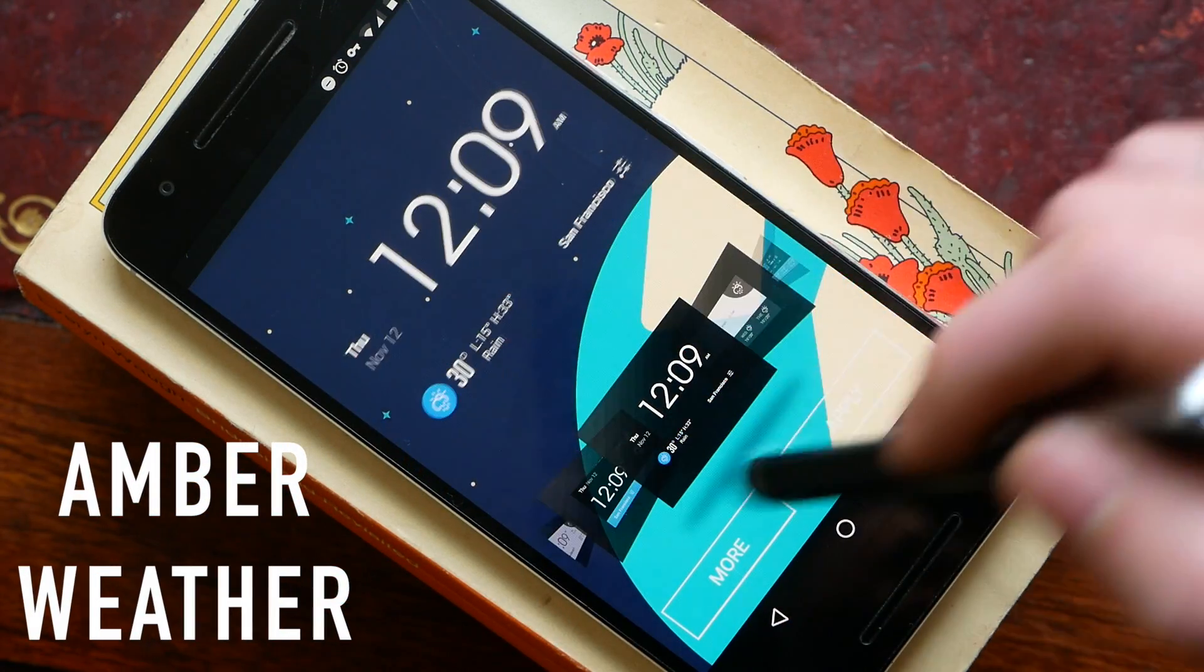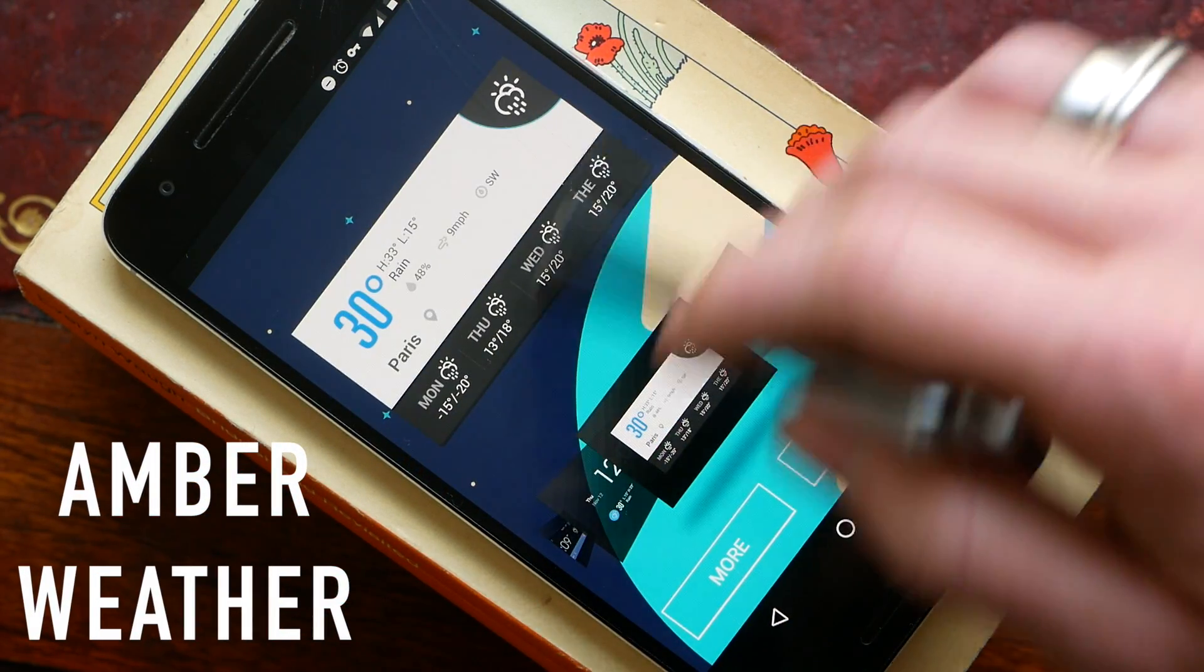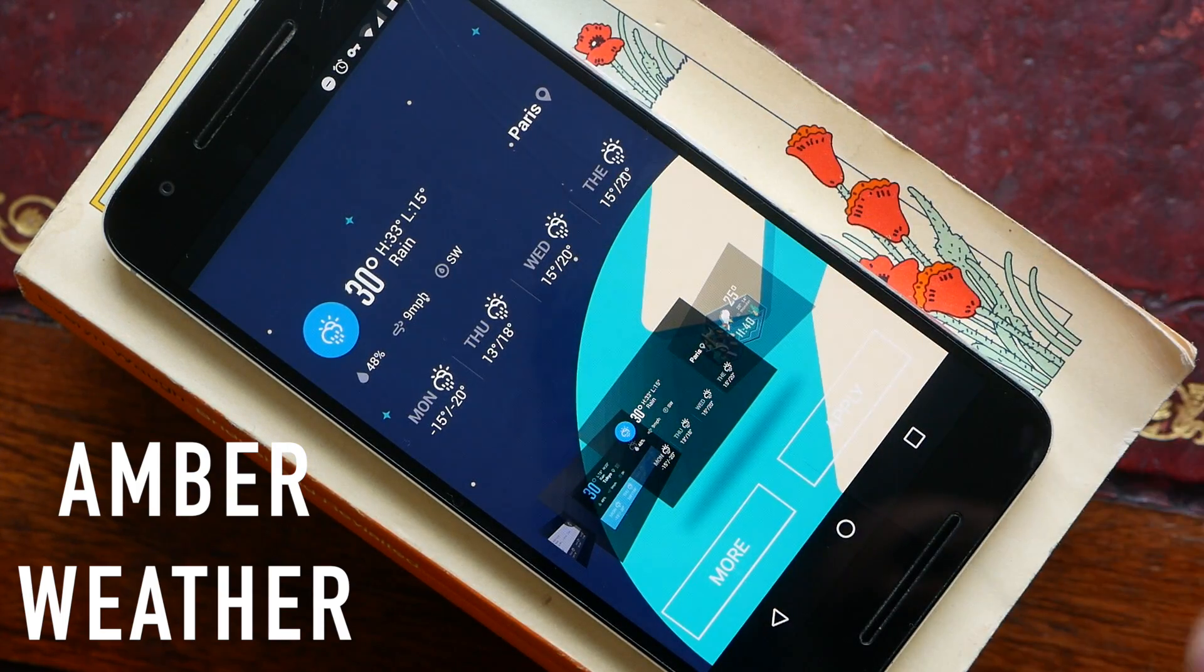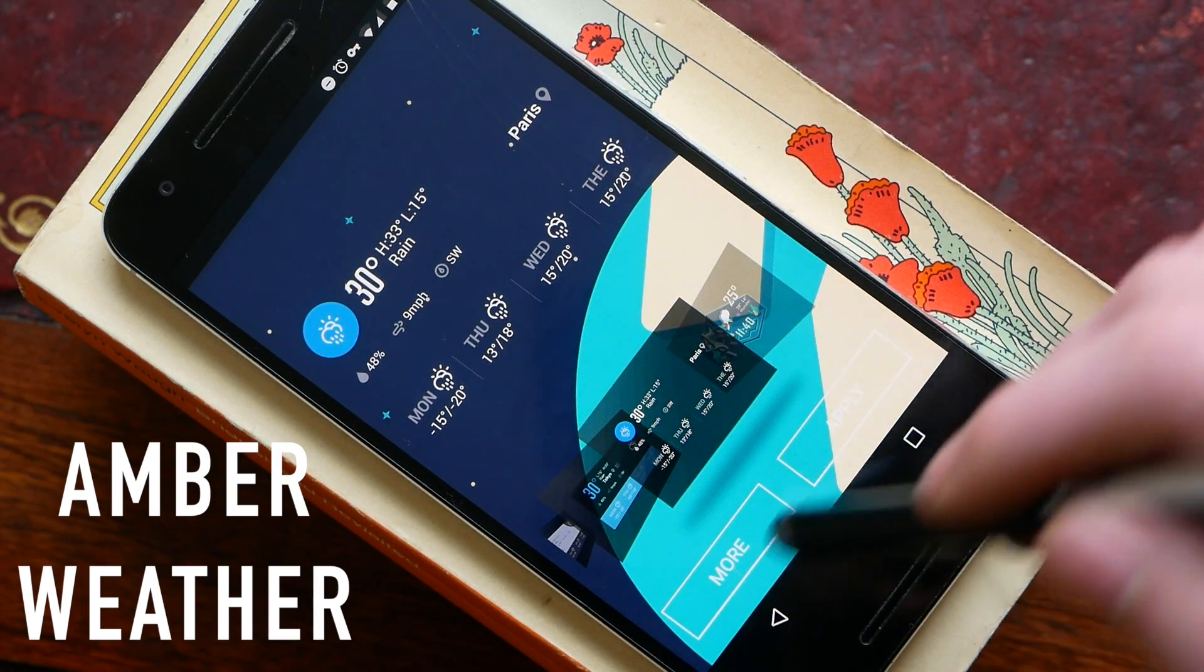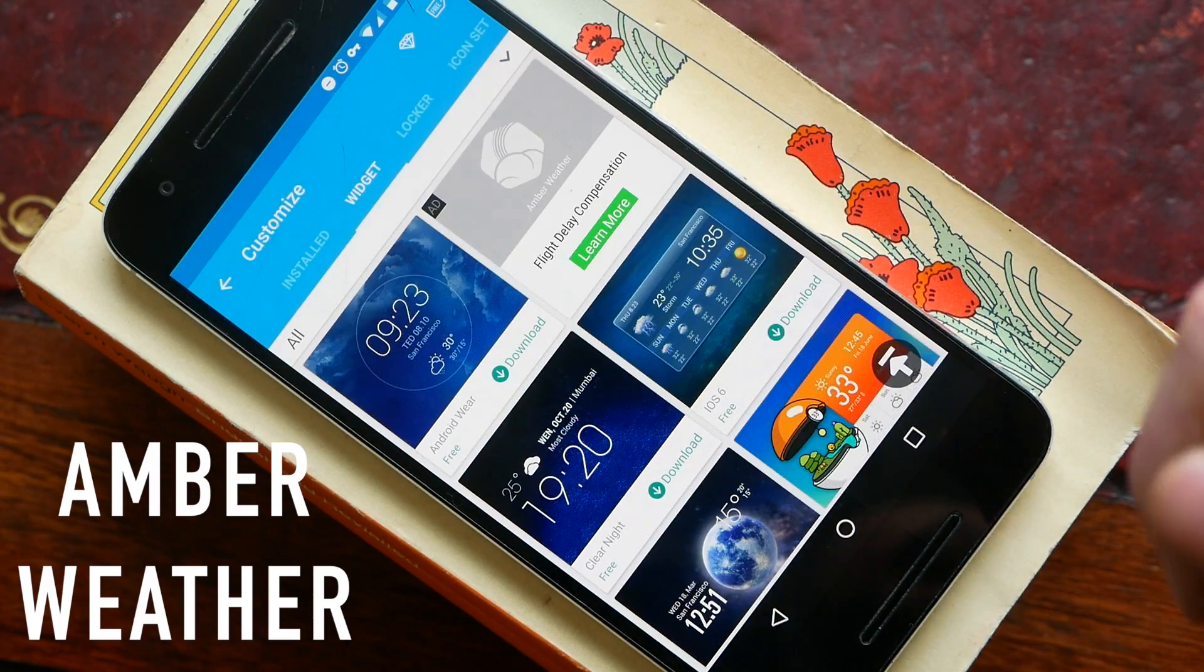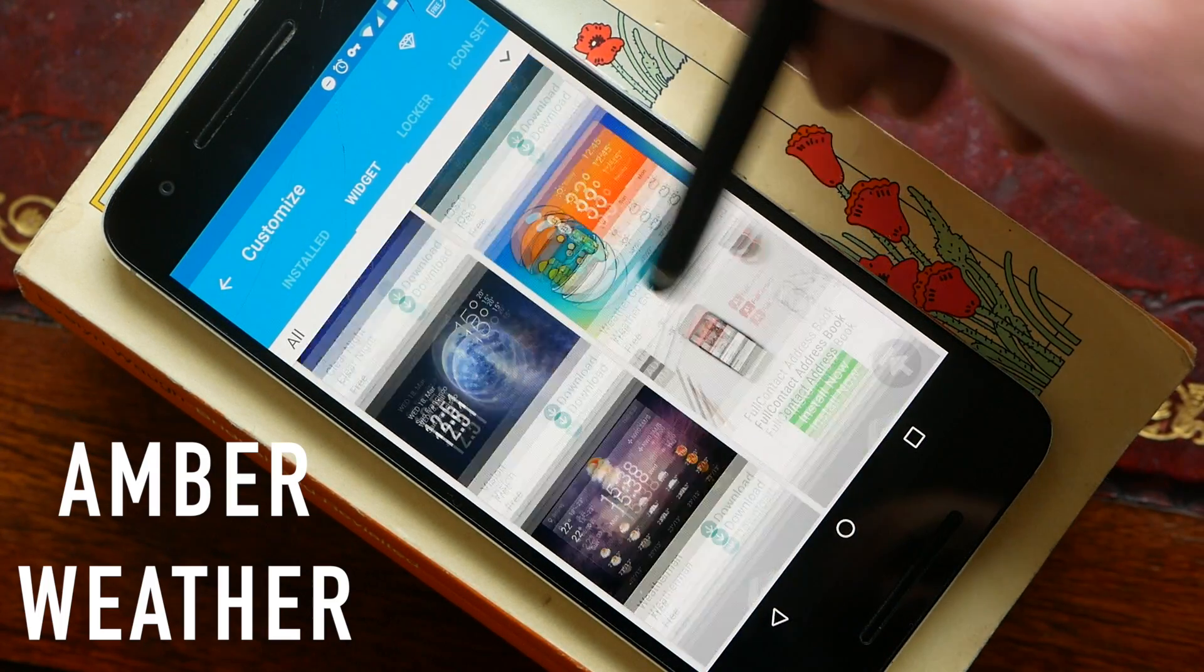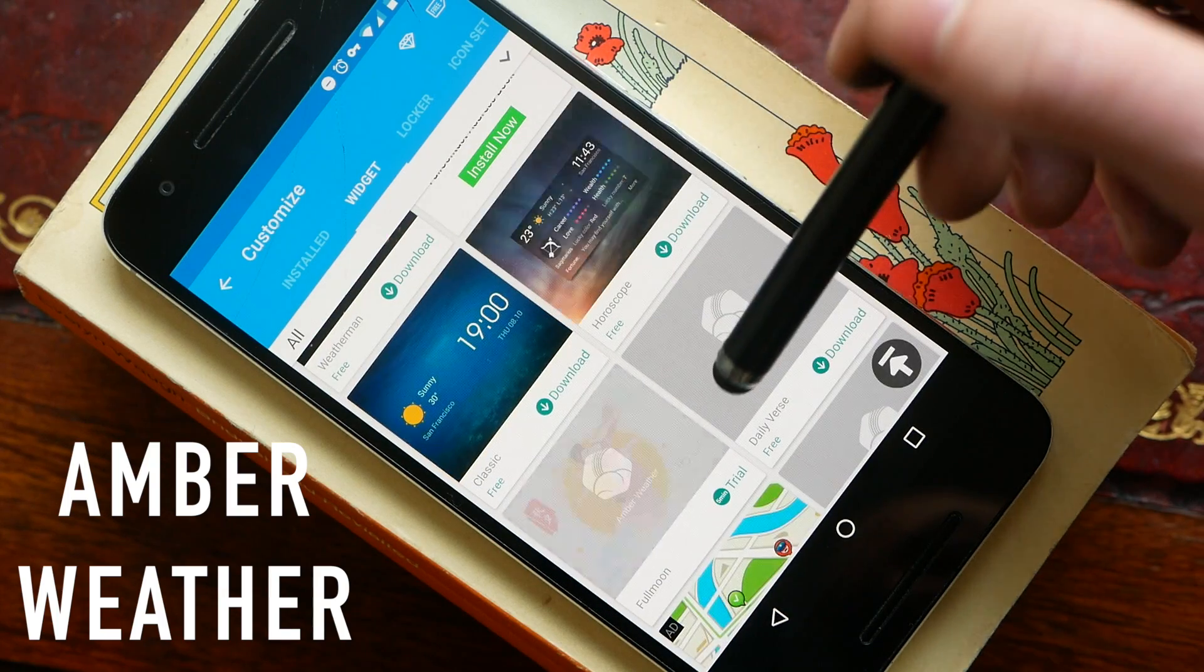Next up we have the Amber Weather widget and this is a weather widget with a little bit of style. There are a bunch of different pre-installed themes that you can use to customize it to your heart's content. If you want even more widgets you can go ahead and click more here and you can see there are thousands of different themes that you can download and apply to your device.